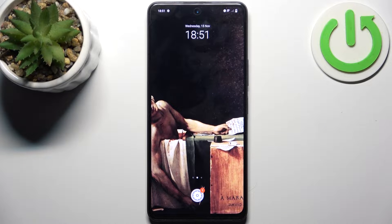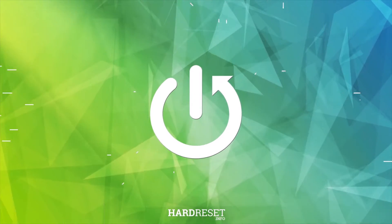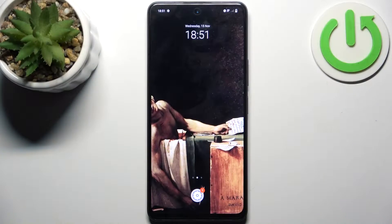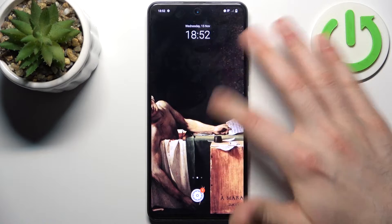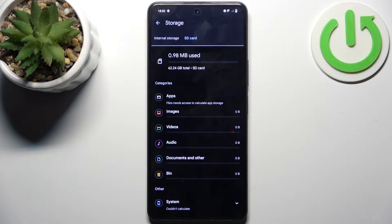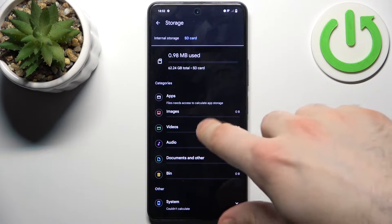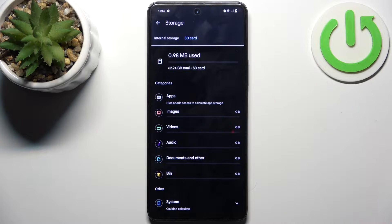Here I have the Vivo Y36, and today I'm going to show you how to transfer files from internal storage to SD card on this device. First, you should open the Files application. You can transfer files like apps, images, videos, audios, and documents.